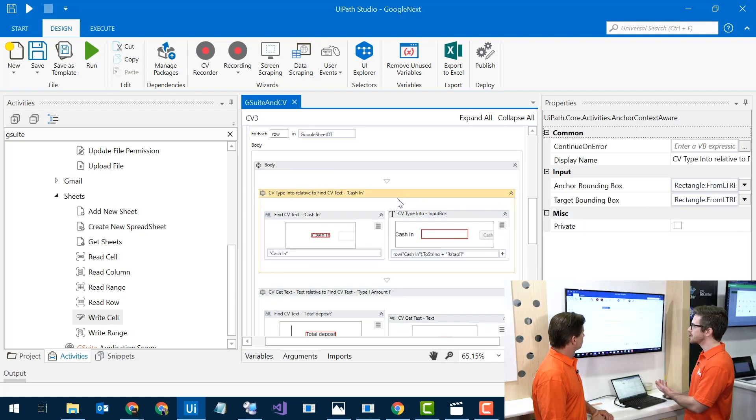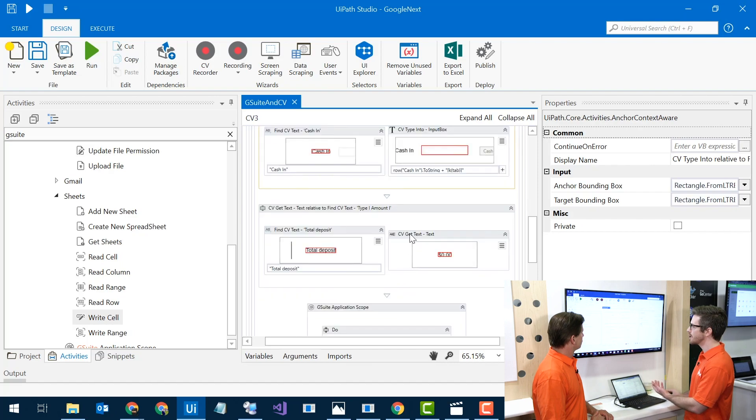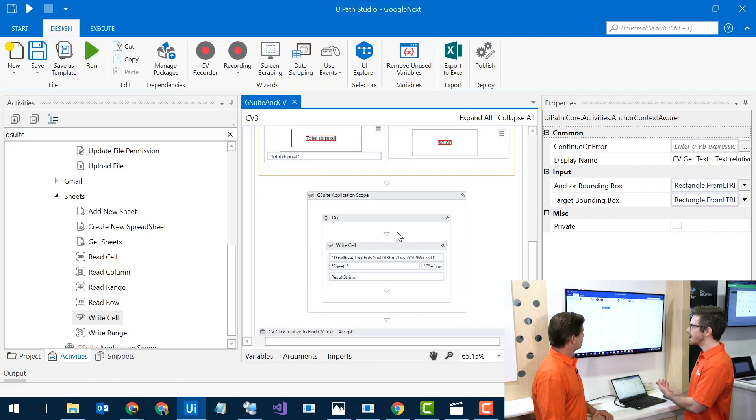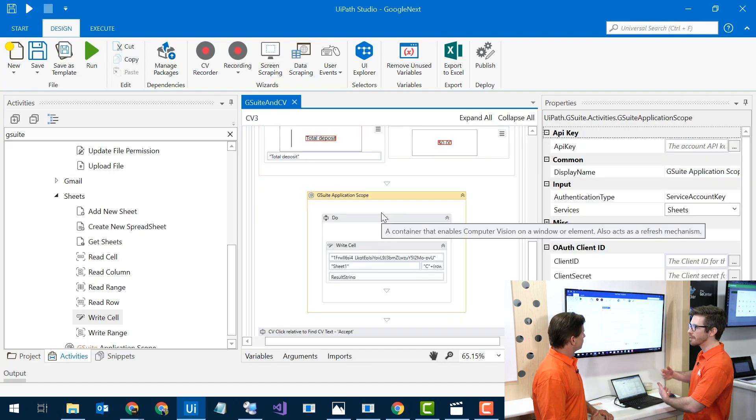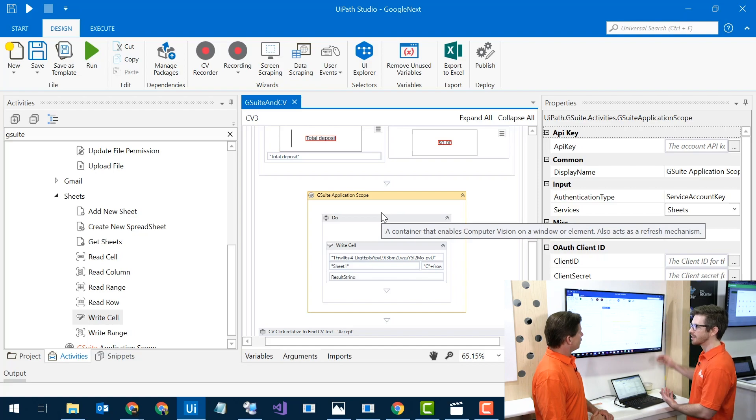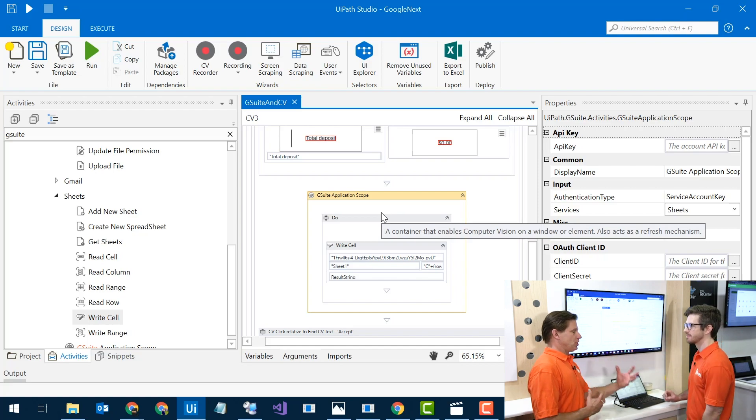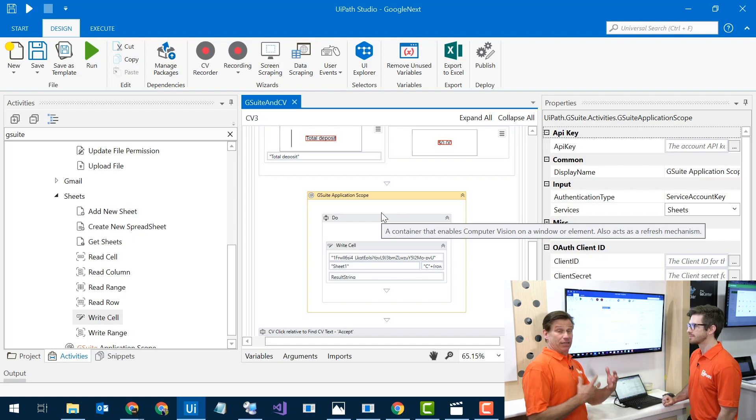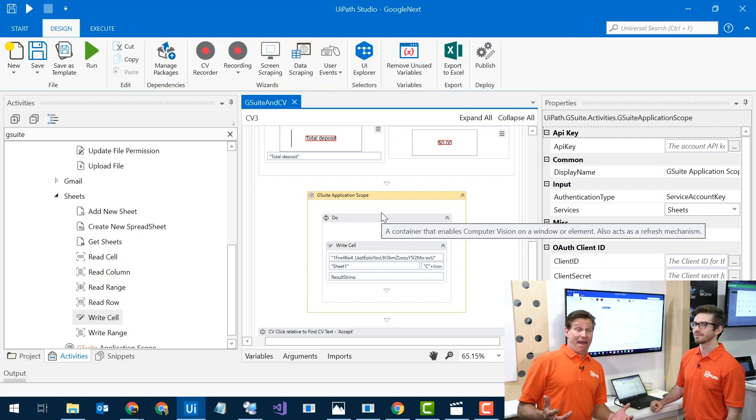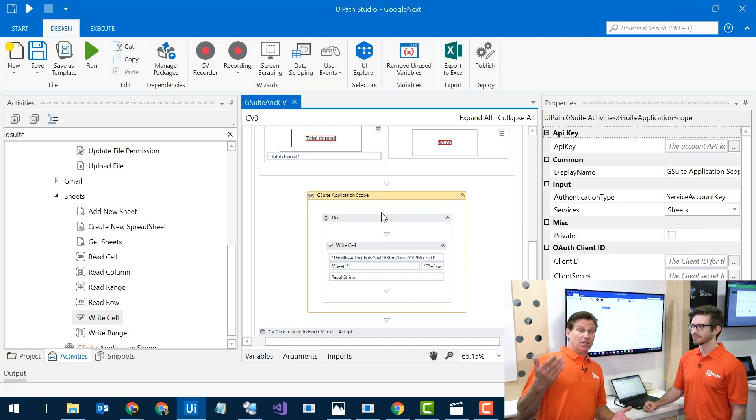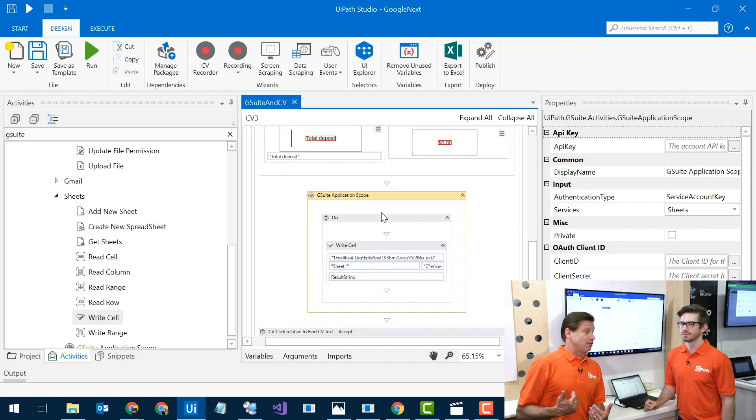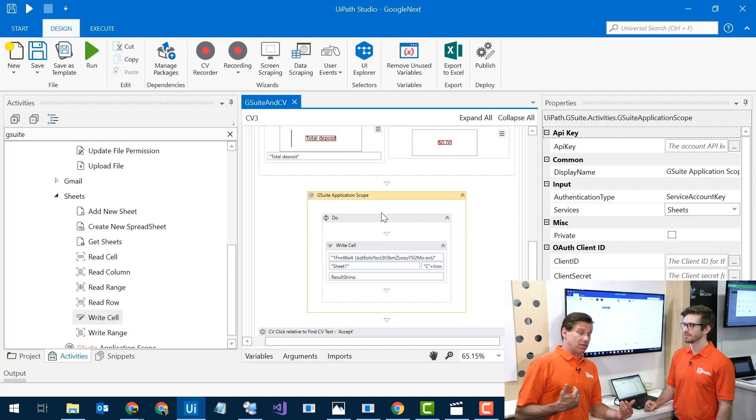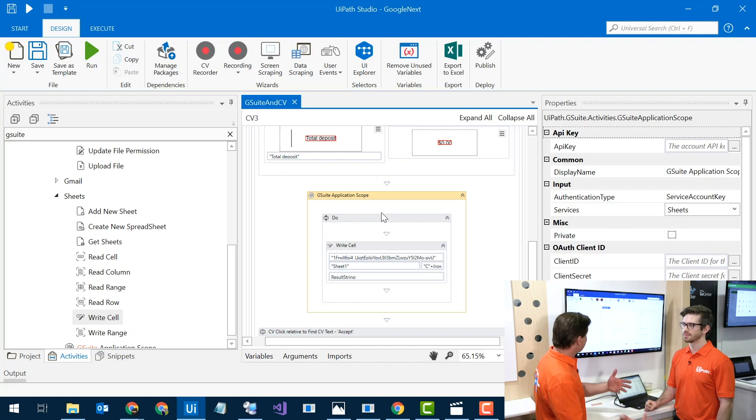And then we're going to put the values in there, grab the values out, and then we're going to come back to another G Suite scope and put it back in. Now where do I get the G Suite connectors? I go to go.uipath.com and find the G Suite connectors. Again, free from UiPath from Go, so you just download and start working with them.